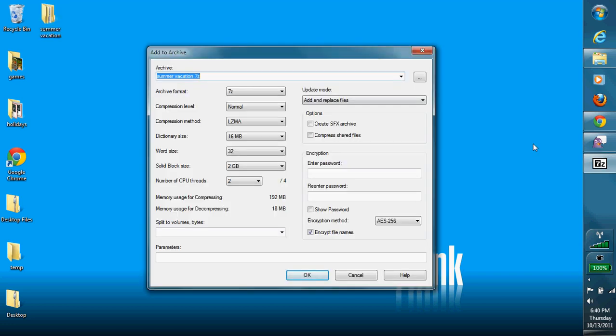Now a pop-up window should pop up, and this is where you write your file name. You can change your file name, or it can be the same file name. I'm going to name mine Summer Vacation 2011.